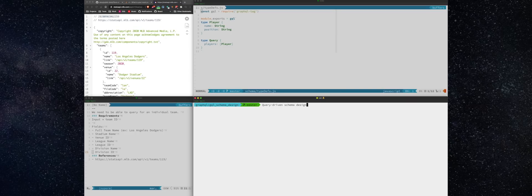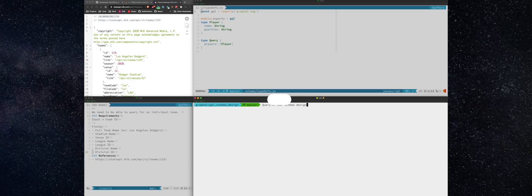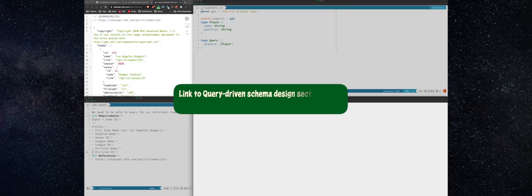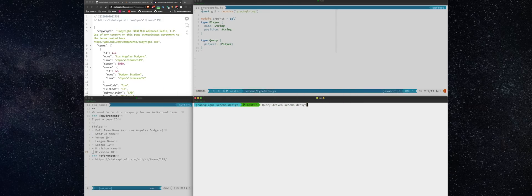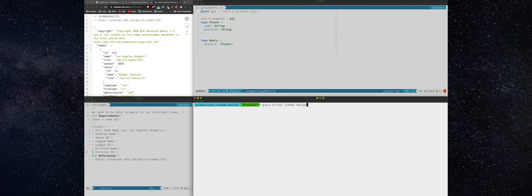All right. Let's talk about a couple different approaches to schema design. Now, straight from the Apollo docs is query driven schema design. And that's when you want to design your schema based on how data is going to be used, not based on how it's stored. The truth is that GraphQL was invented to serve front-end clients. It's important that your schema makes sense to your front-end developers.